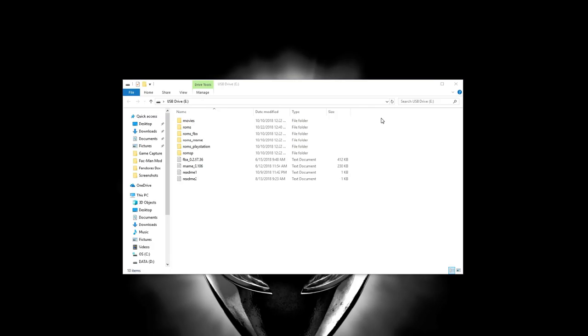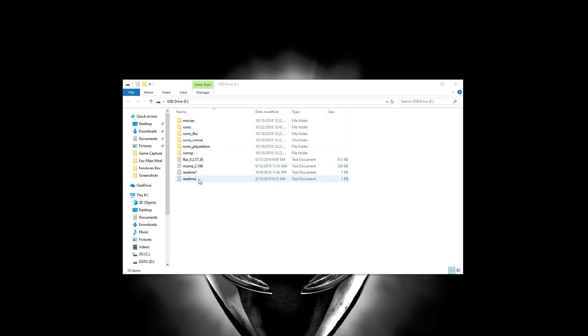All right guys, let's get right to it. So first things first, you're going to need to get the USB drive that came with your Pandora's box system and put it into your PC. At that point you're going to be presented with a directory structure that looks just like this that's on the screen right now.